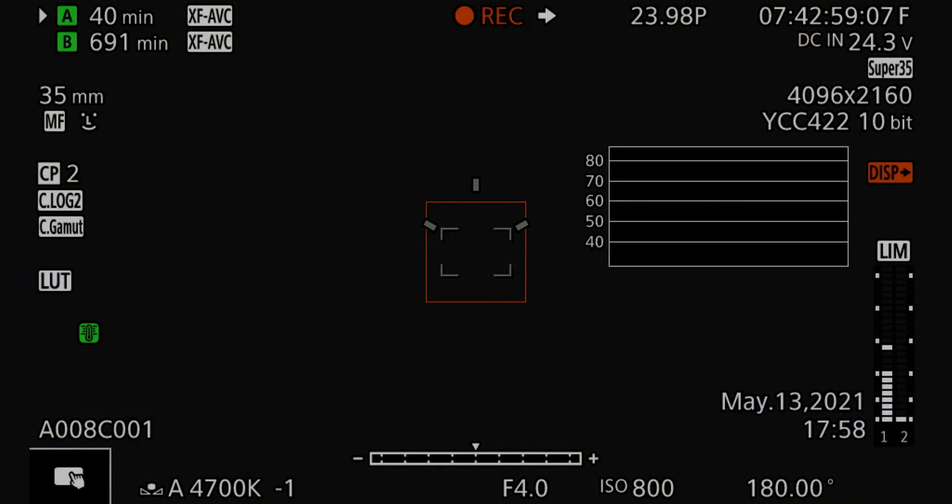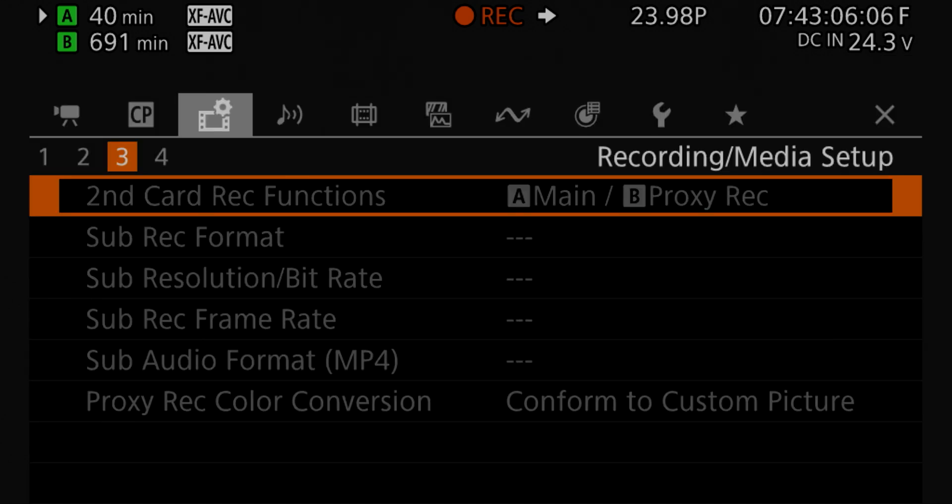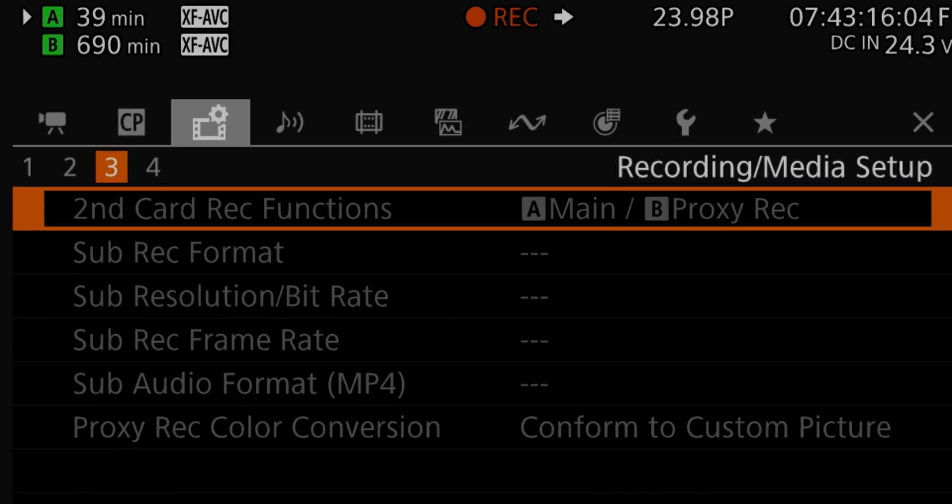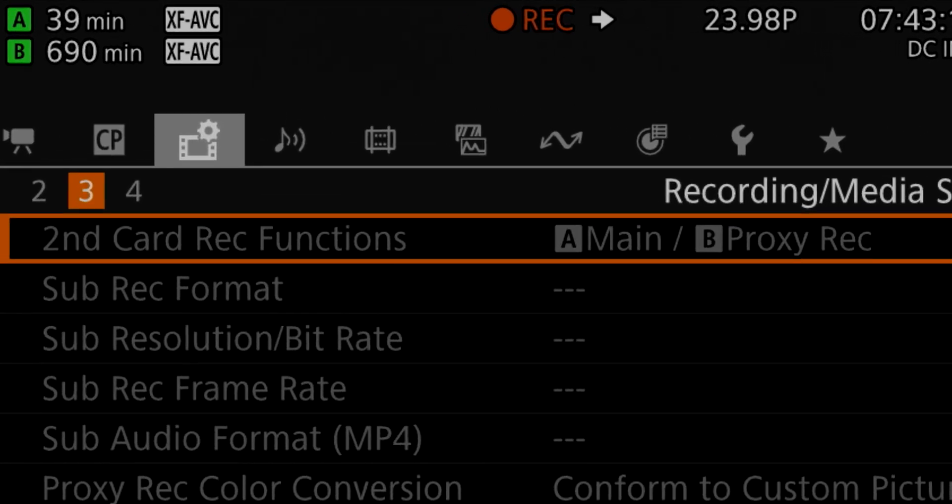All right everybody, so we're over here on the C70. There's a few things I wanted to show you on the menu. The first thing we can do is go over here to the recording and media setup, and right now I have it on Main, which is slot A, so it's doing the 4K DCI, and then they have the proxy recording on slot B.